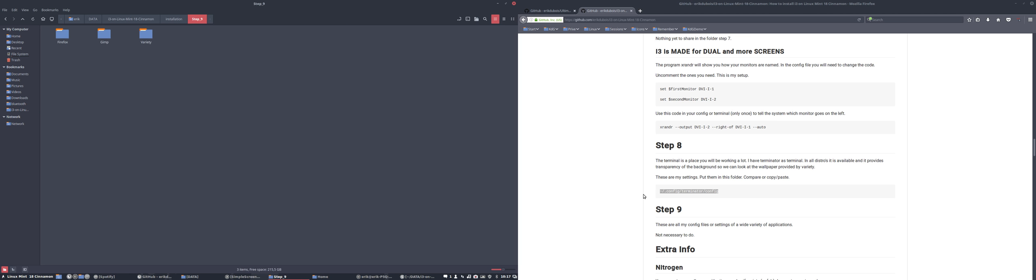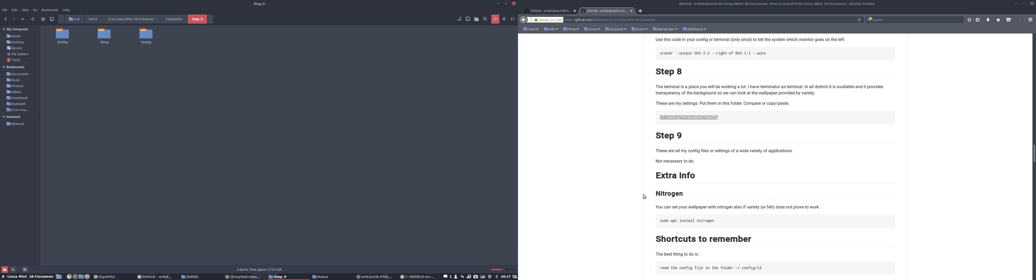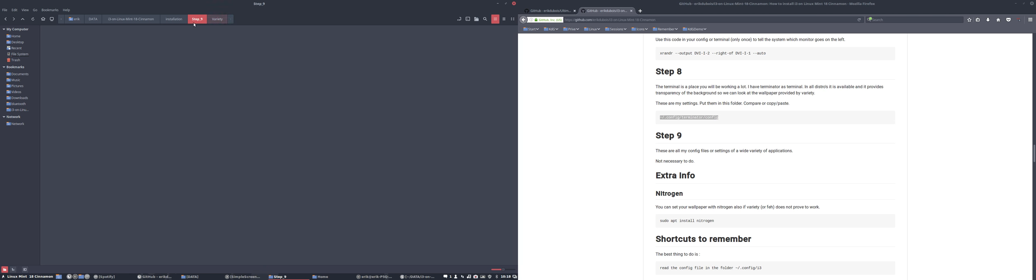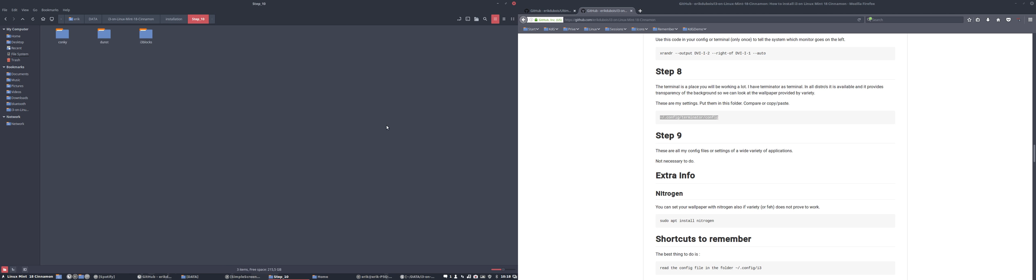That was step eight. Step nine, not necessary to do. It's just tips. Stop Firefox and saying this is embarrassing. Gimp. A lot of stuff I like. Variety. And a link to all the settings possible in variety. And step 10. Step 10 is actually for the more advanced. So we'll leave it at that. Or not.